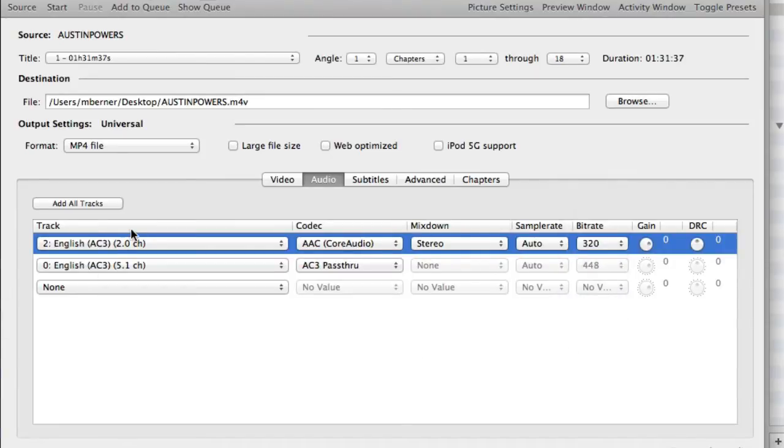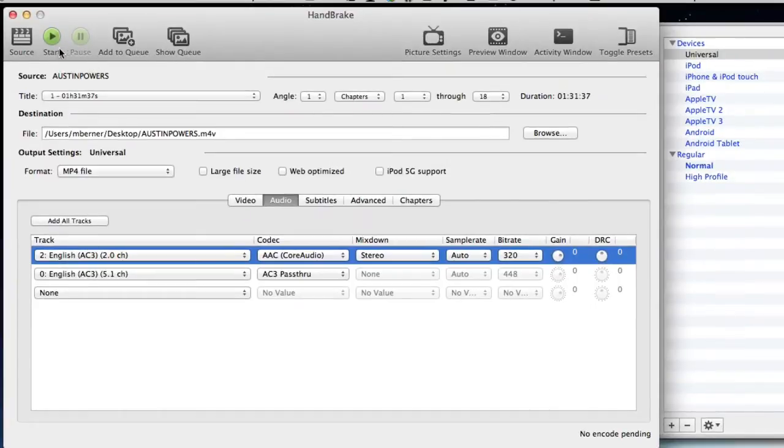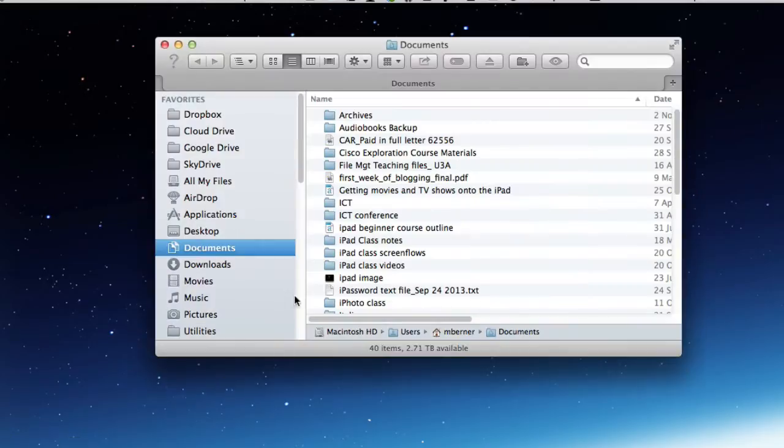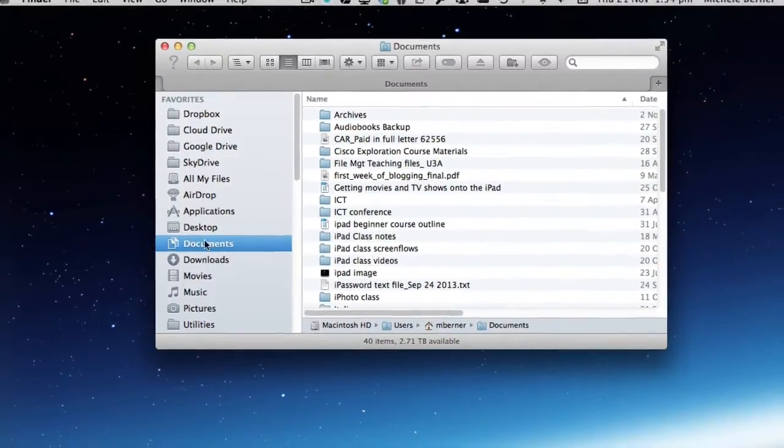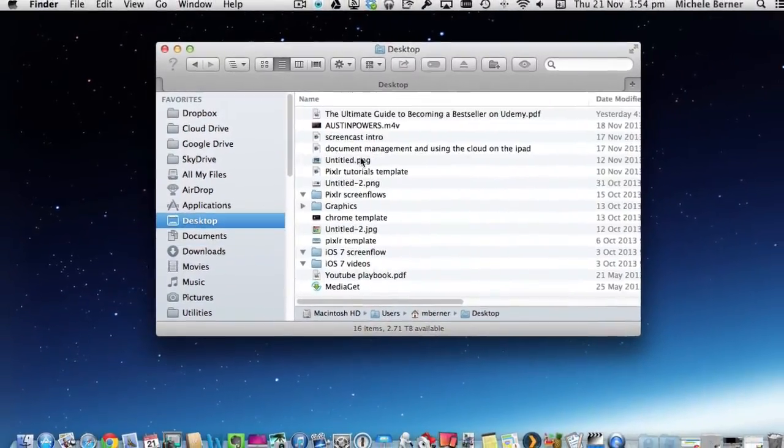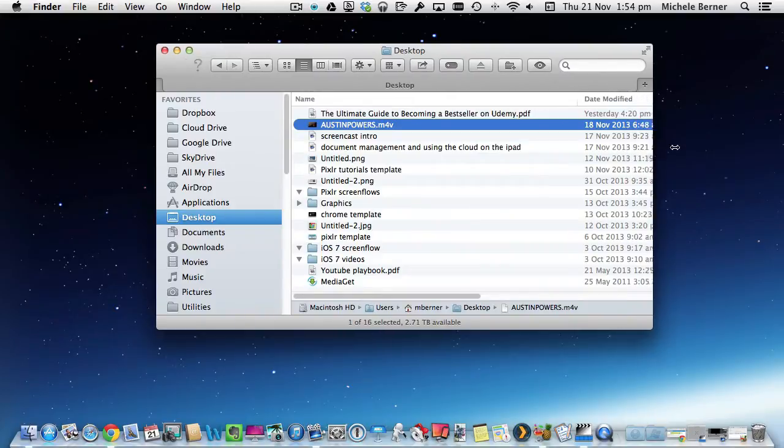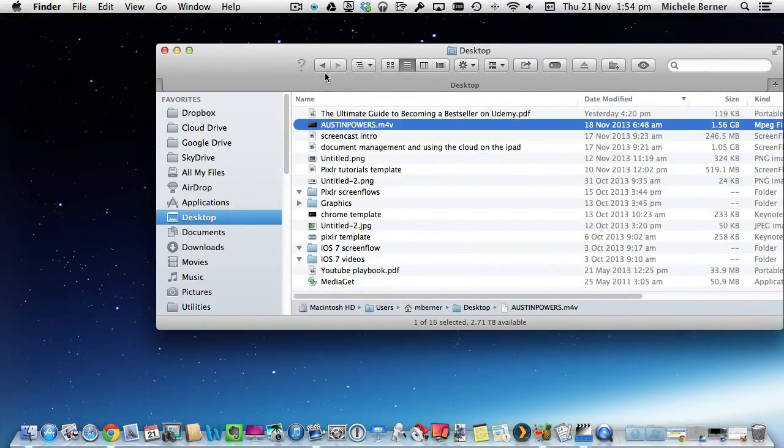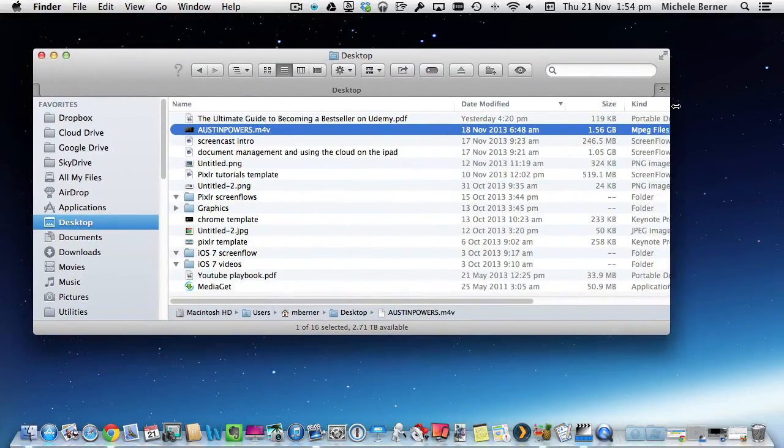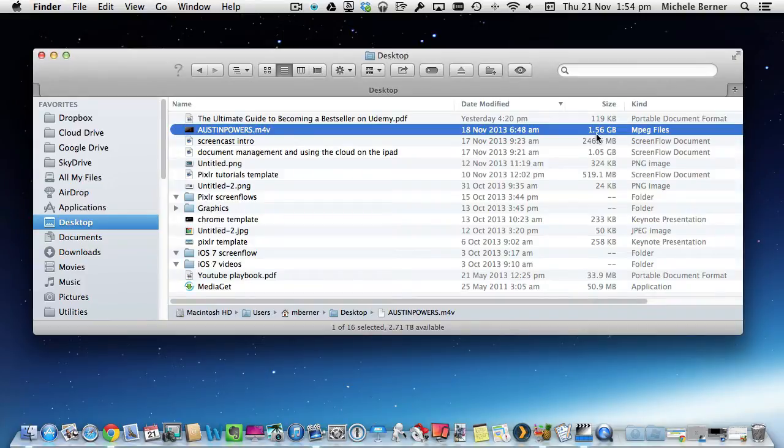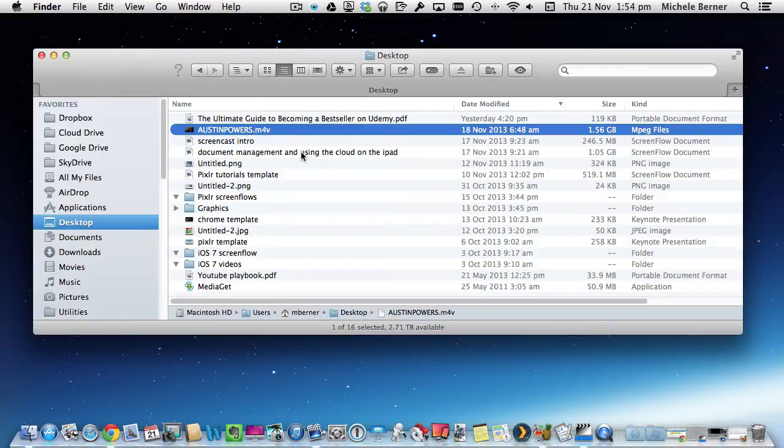That's all you've got to do in terms of settings and then click the start to rip the DVD to a digital file. The digital file, if I go into my finder to the desktop, there's the actual digital file. It's a very big file, 1.56 gigabyte, that's the entire movie. And now I can use that digital file to extract the audio using a couple of different tools.